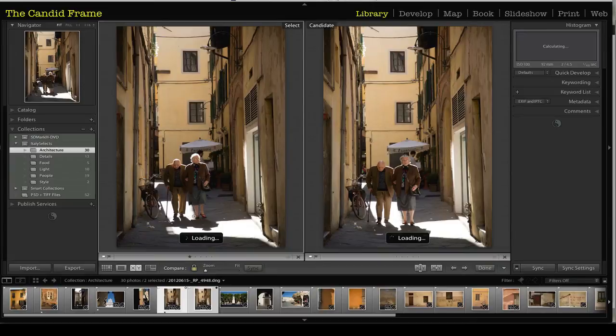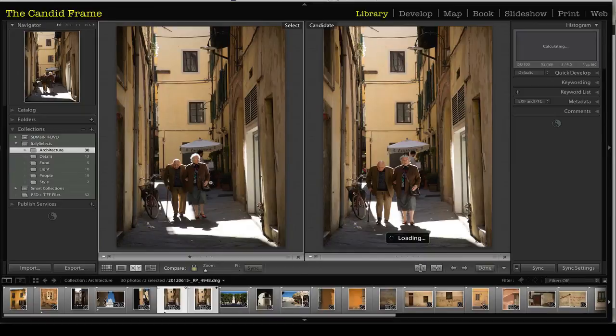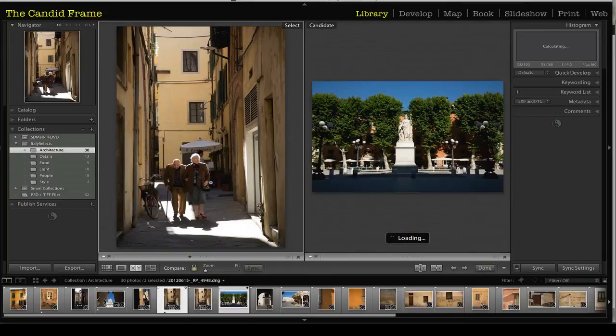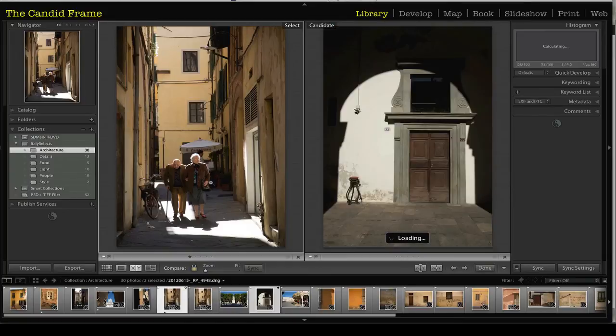And I like the way that their legs are placed as they're walking. They've kind of walked out of the light in that particular case. So in this case, I'll keep this one here and I'll assign a one value to it or one star. And then I'll continue going through the other photographs.